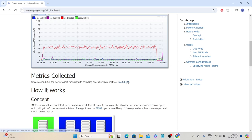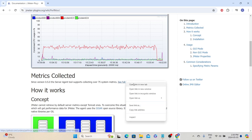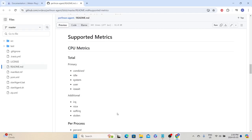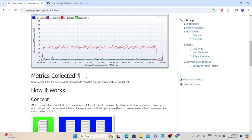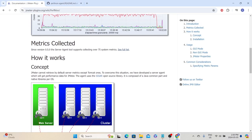There is a link given here. If you click it, it will show all the list of metrics like CPU, memory, and disk. They have also explained how this plugin works.